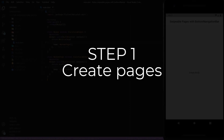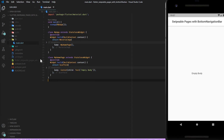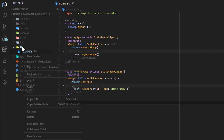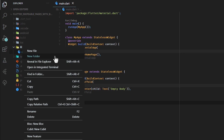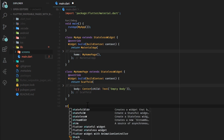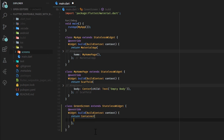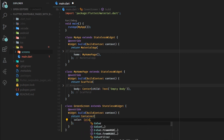Step one. In order to swipe between pages you will need at least two pages. For illustration, I create a screens folder and inside of it I create four stateless widgets with an empty container and give each of them a different color. These are the pages we will navigate between.